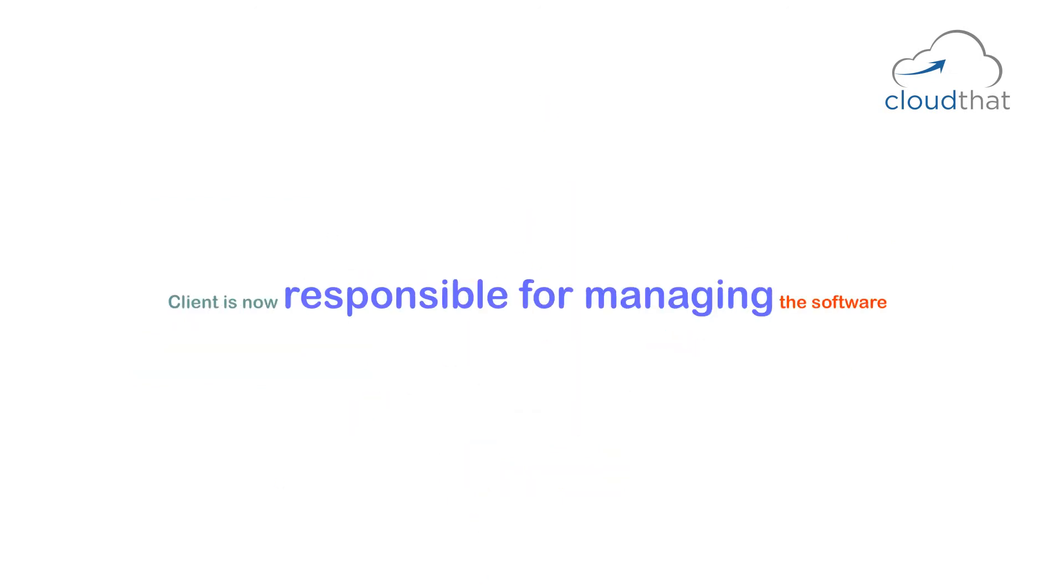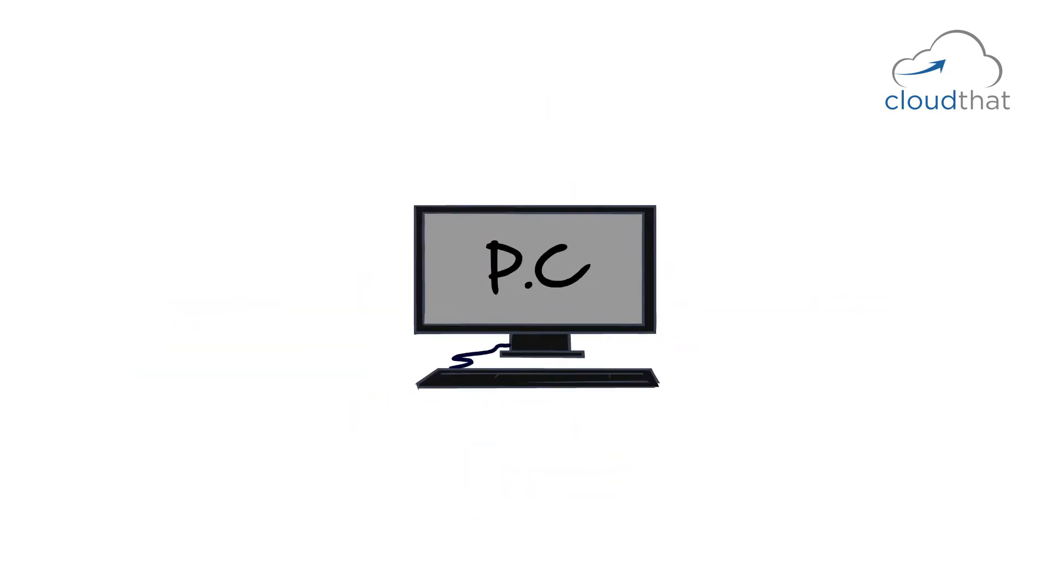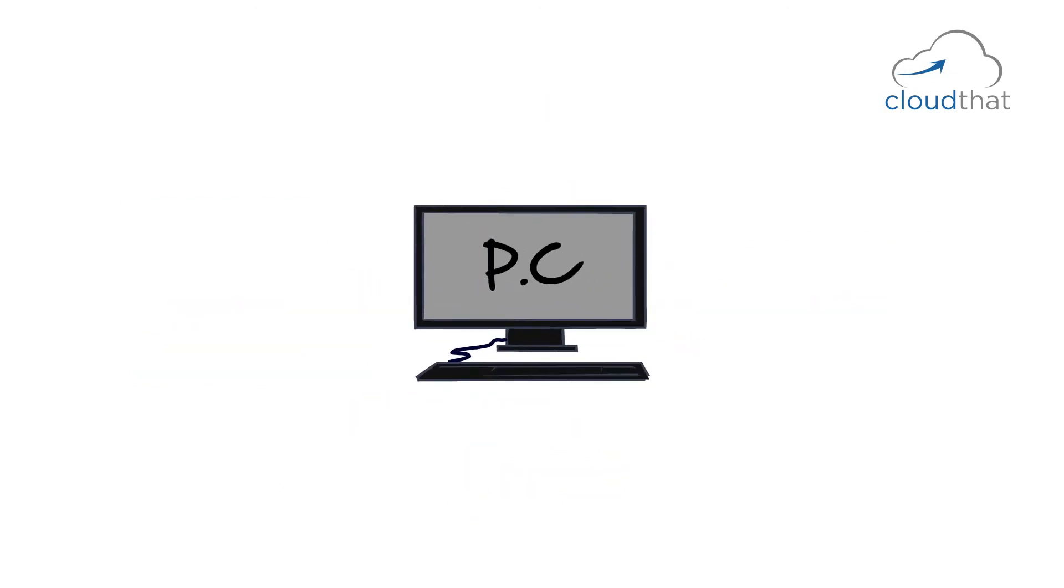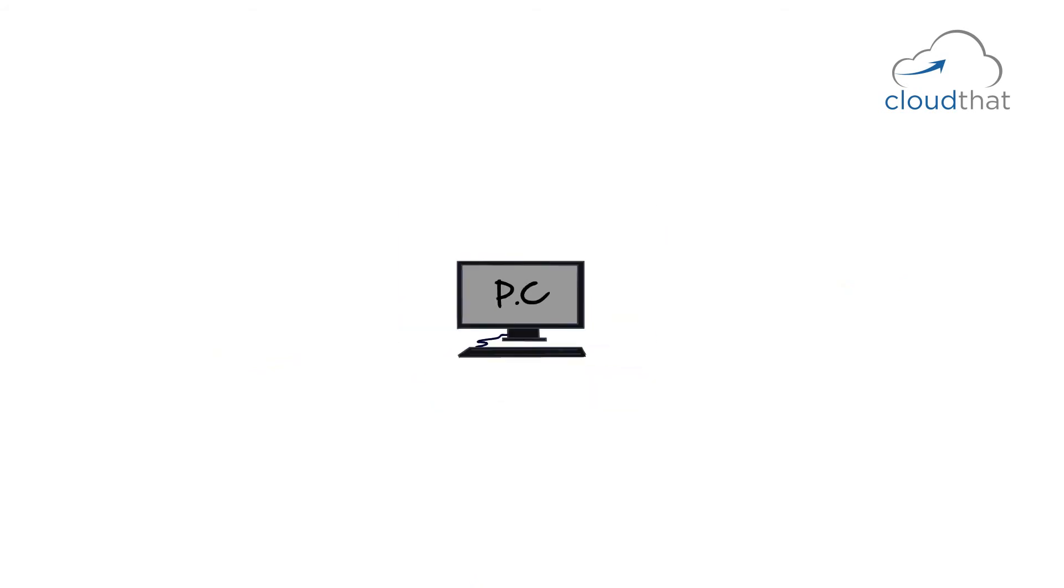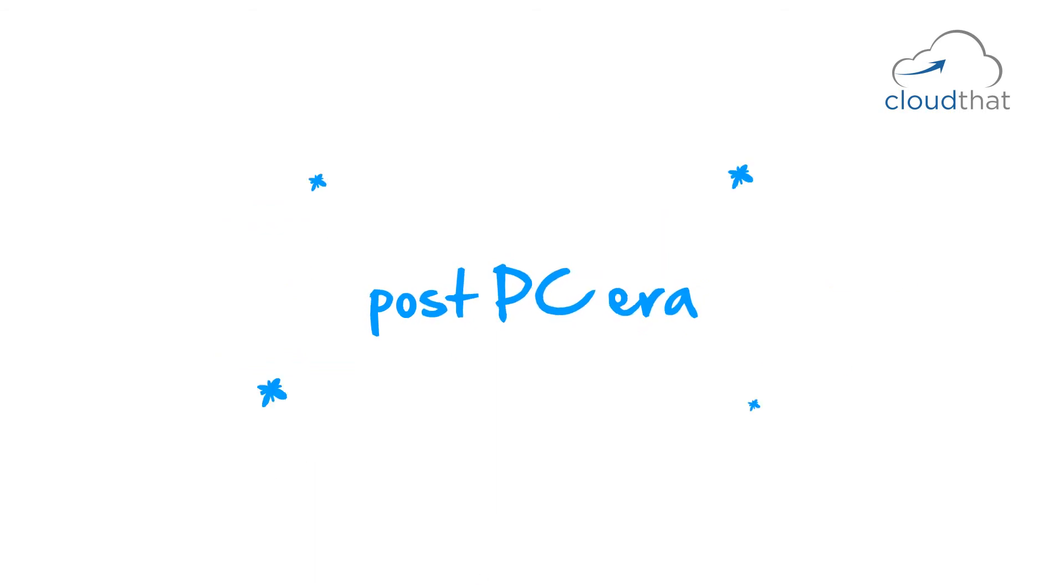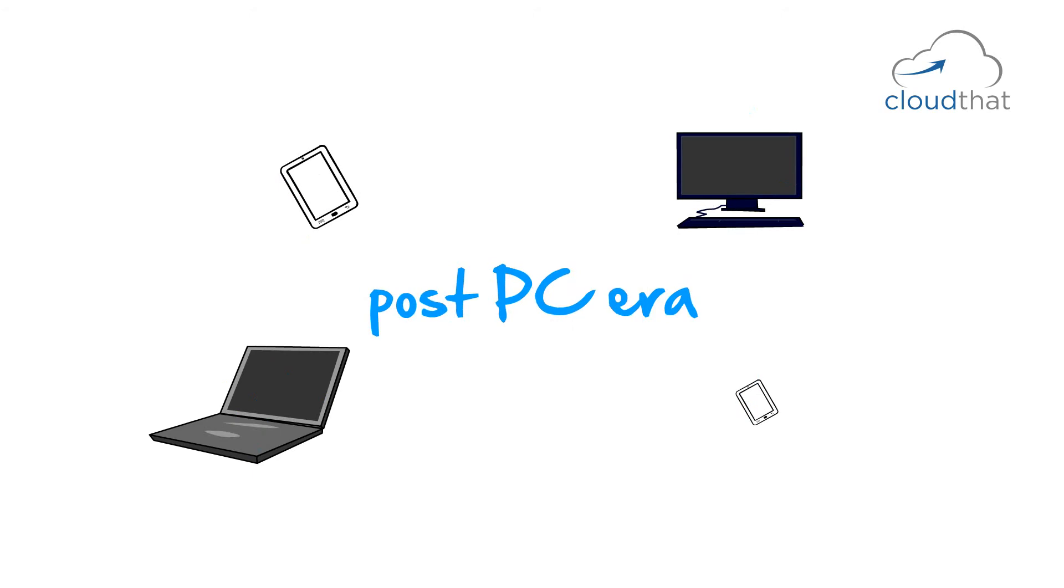So, from the PC era, we have moved on to the current era, which is mostly called post-PC era. One of the characteristics of post-PC is a range of devices.